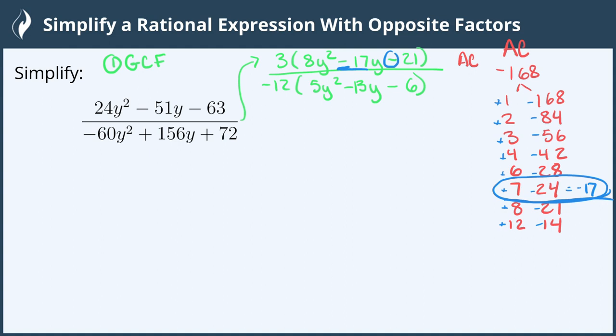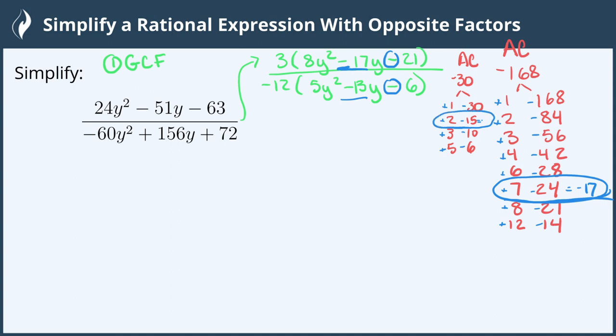The AC for the denominator is 5 times negative 6, which gives us negative 30. Feel free to use as much paper as you need. The factors of 30 starting with 1 and 30, then 2 and 15, 3 and 10, and 5 and 6. Looking at the signs — the product is negative so we have different signs, and the middle term is minus 13, so the larger factor will be negative. The combination positive 2 minus 15 gives us negative 13.